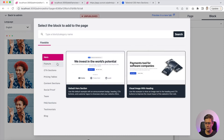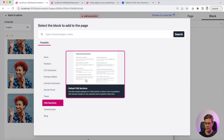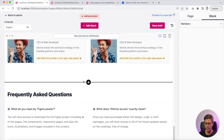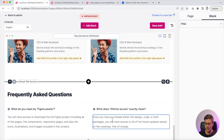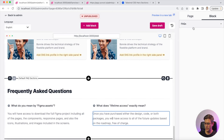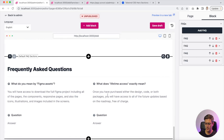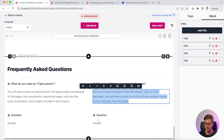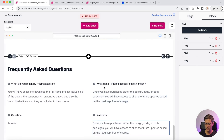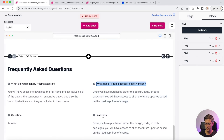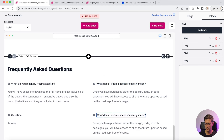Let's continue with the FAQ block. You can see it's really easy to add a question.